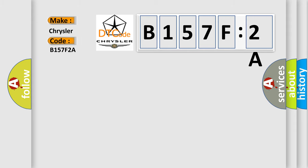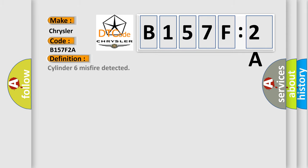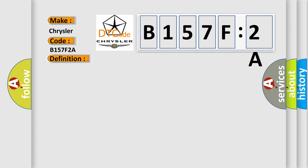Chrysler car manufacturers: The basic definition is Cylinder 6 misfire detected. And now this is a short description of this DTC code: Excess emissions level of misfire detected on cylinder number 6.